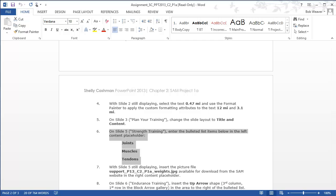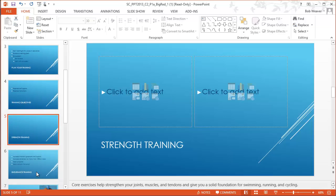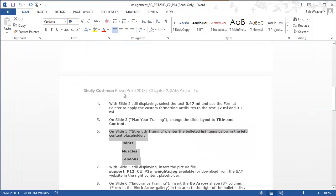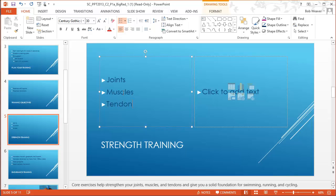Step six: on slide five, 'Strength Training' is the title. Enter the bulleted list items in the left content placeholder: joints, muscles, tendons. On slide five in the left window I type: joints, M-U-S-C-L-E-S muscles, tendons.